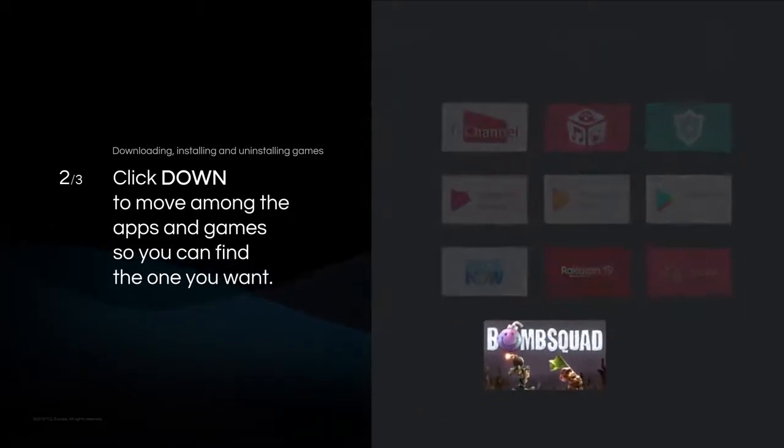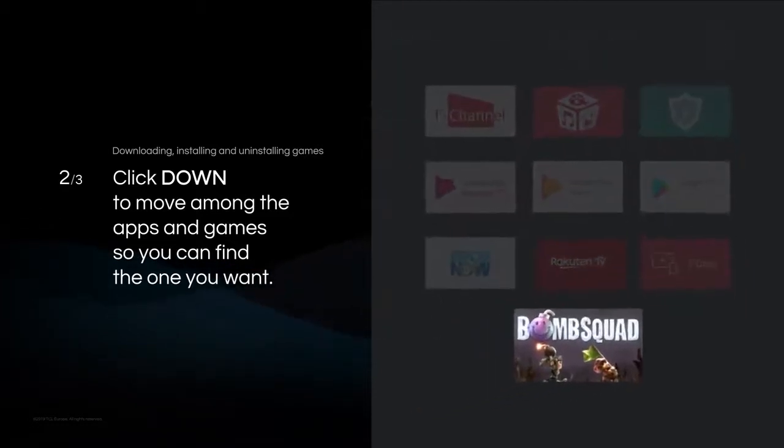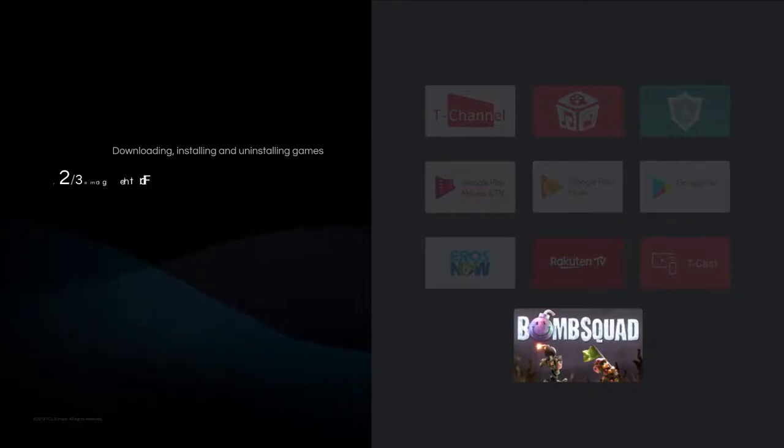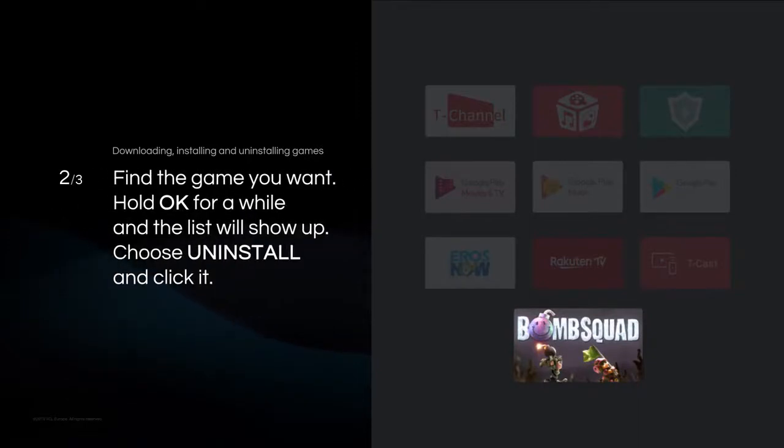Click Down on Navigation panel to move among the apps and games so you can find the one you want. Find the game you want.